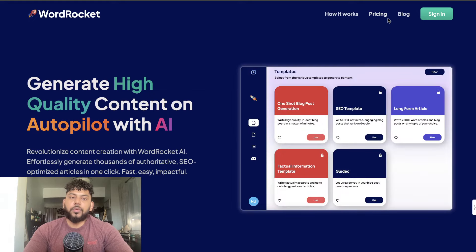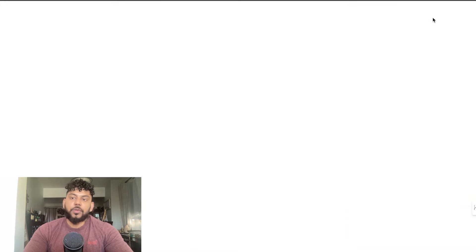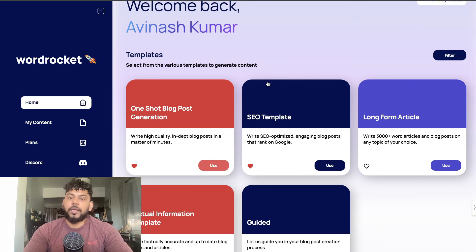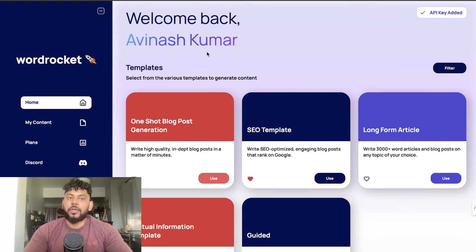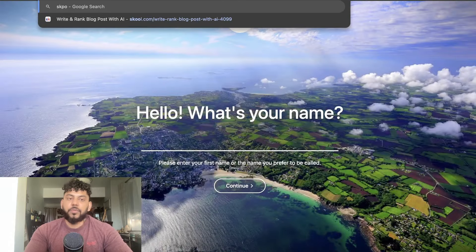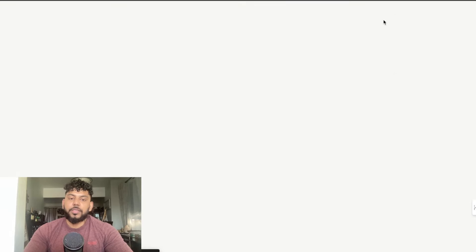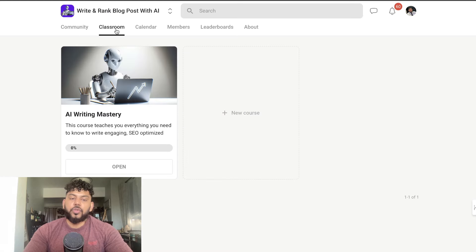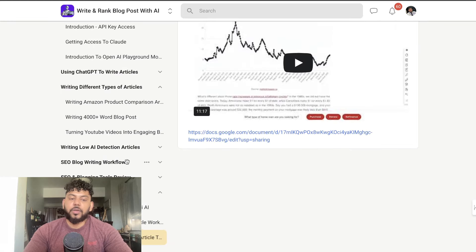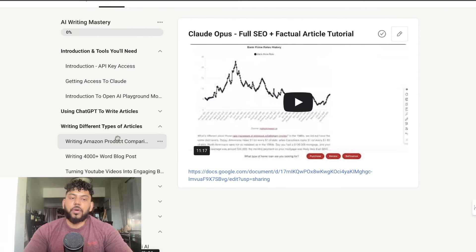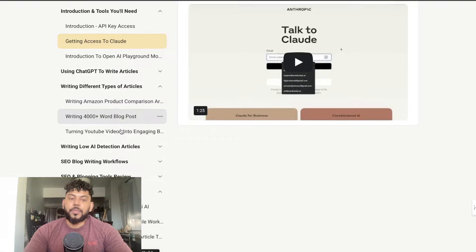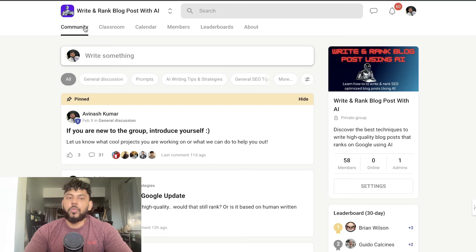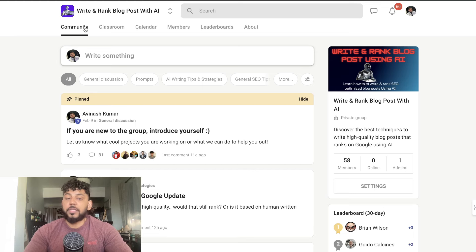I hope you enjoyed today's video. If you haven't checked out my free AI writing tool, it's called Word Rocket — you can try it completely free using your own API key. It's really good and quick at generating high-quality, in-depth articles and blog posts. I'll leave a link in the description. If you want to learn more about writing and ranking AI content, check out my School community for only $10 per month — it includes full access to my AI Writing Mastery course with lots of tutorials. Take care.